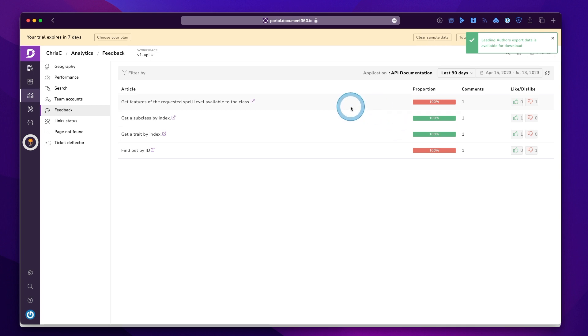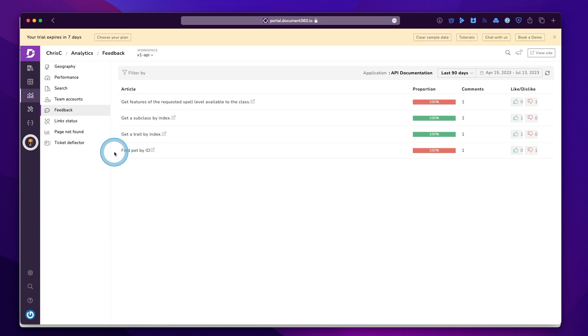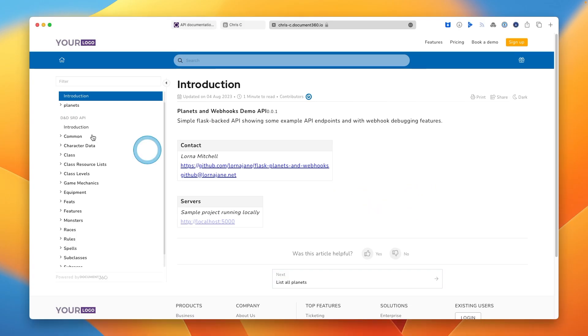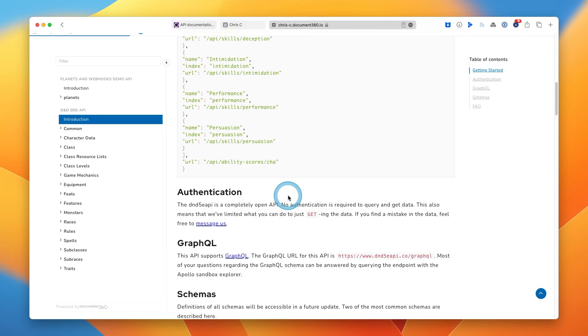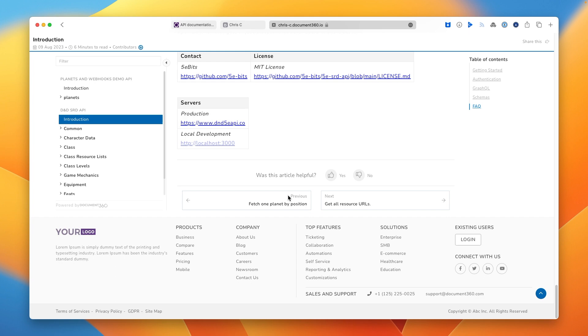The feedback goes into a bit more detail here, the positive versus negative and the comment on which page. There's a separate tool also available for managing feedback.